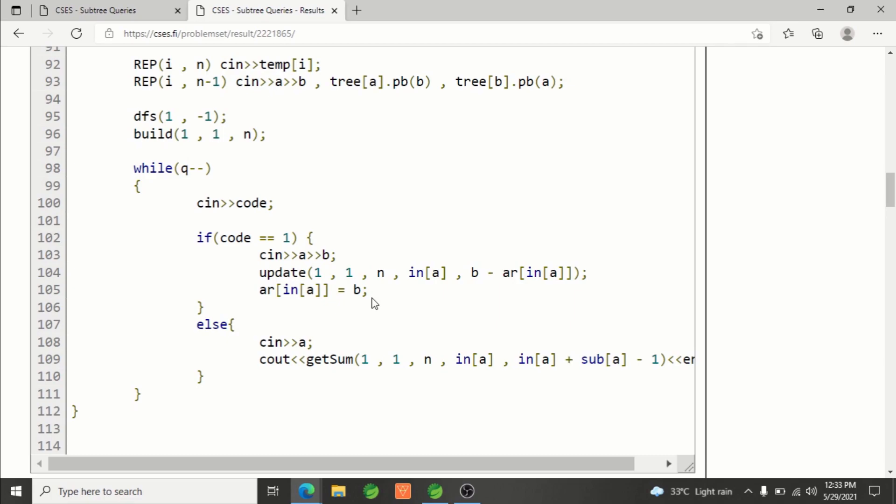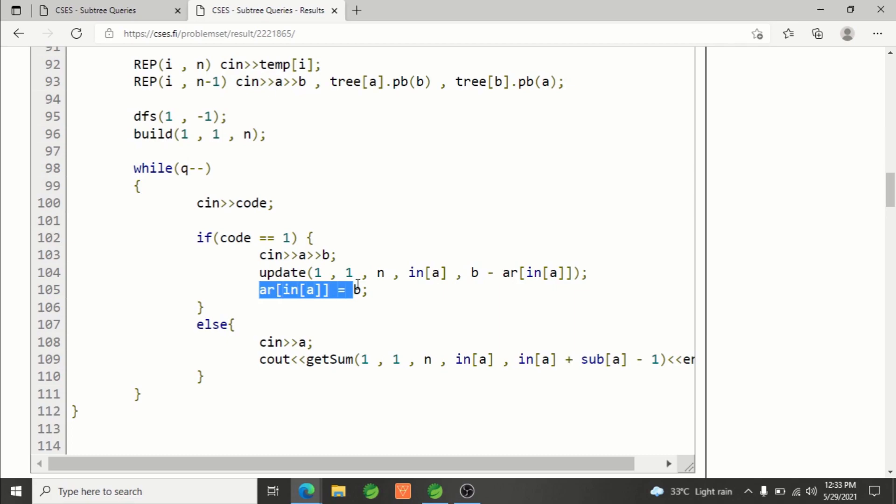That's exactly what we're doing here: updating and changing in array ar as well, so that next time when we're going to add the change, the value we're accessing is actually updated. That's why you need to change this as well.